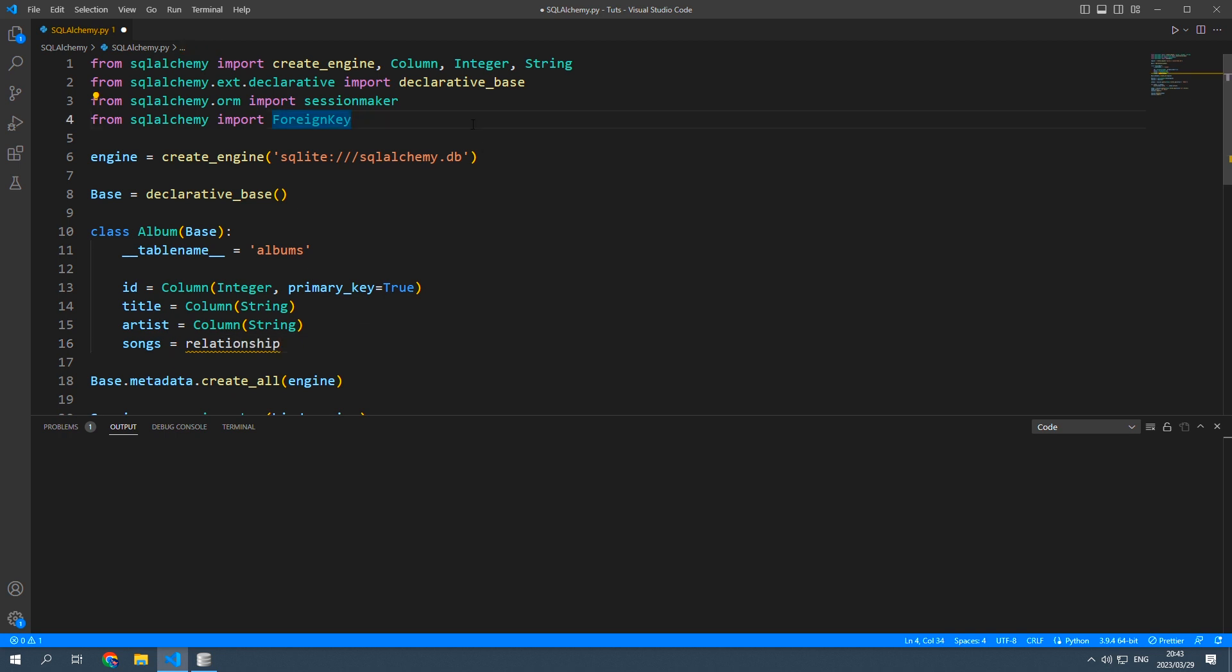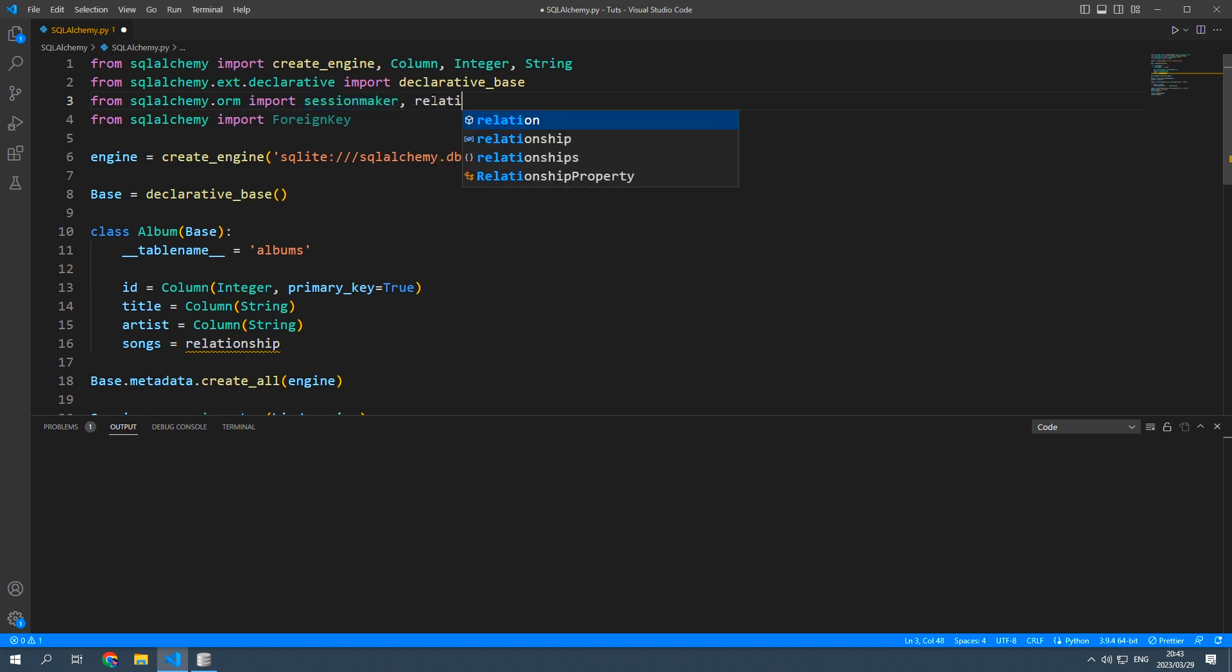Actually we also need to import that so that would be from sqlalchemy.orm import session maker and relationship.